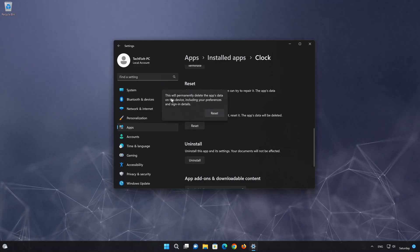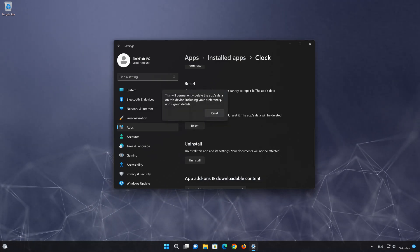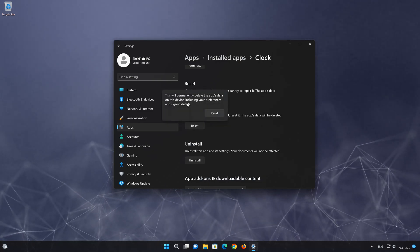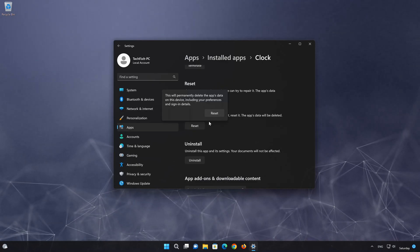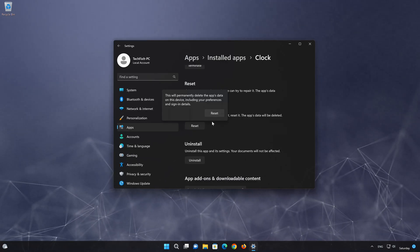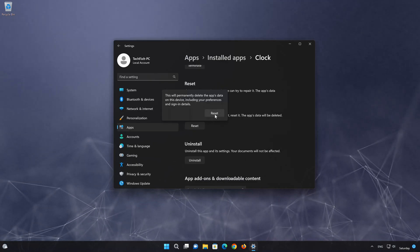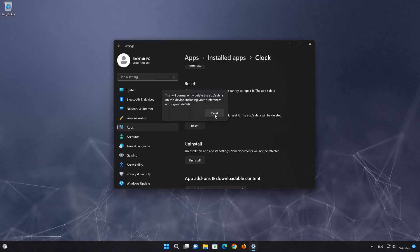This will permanently delete the clock app on this device, including preferences and sign-in details. Press Reset again.